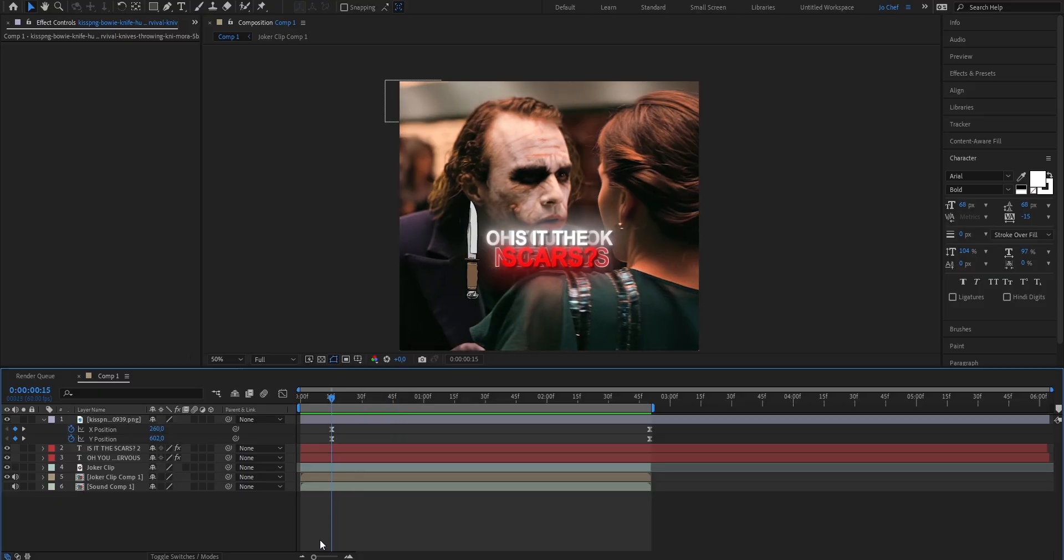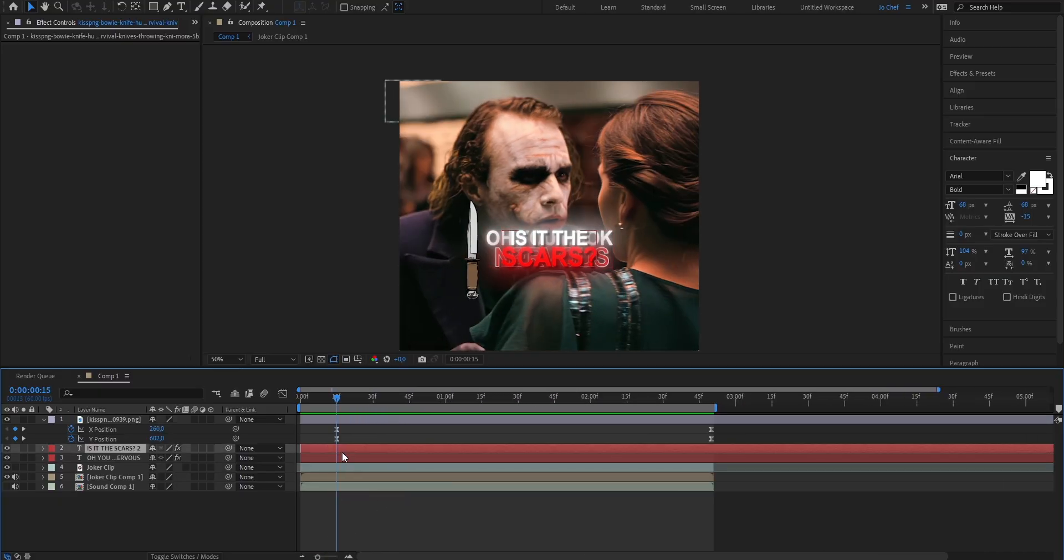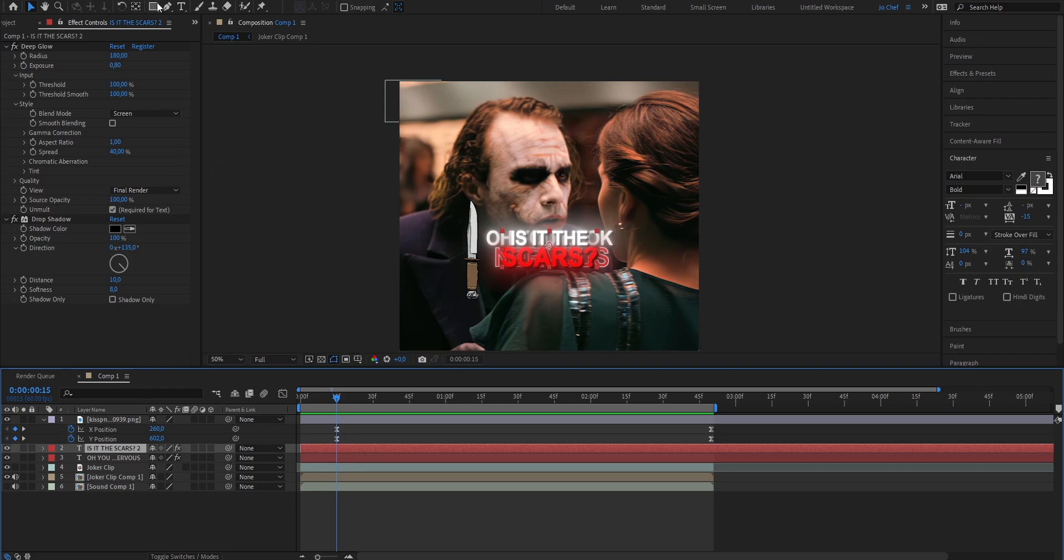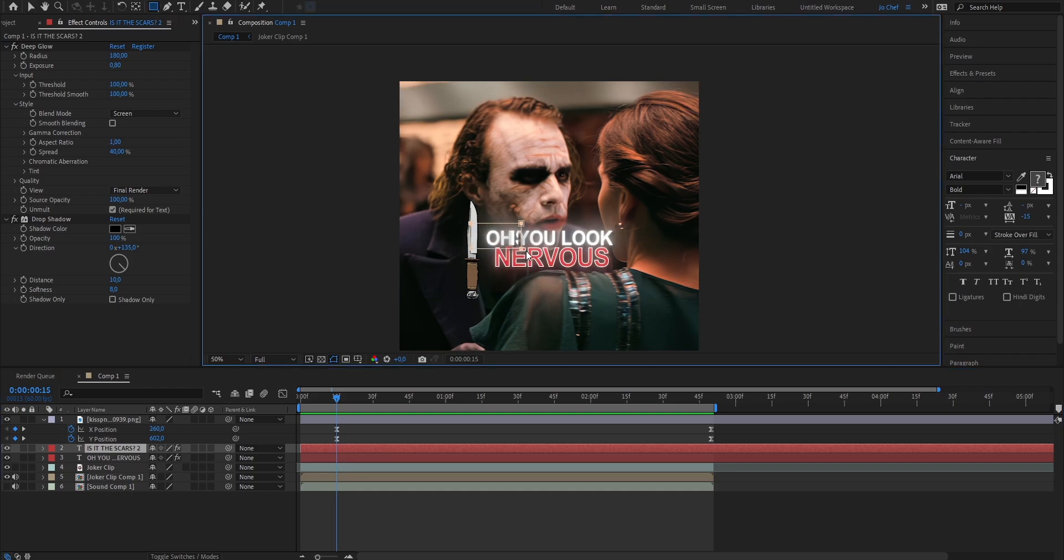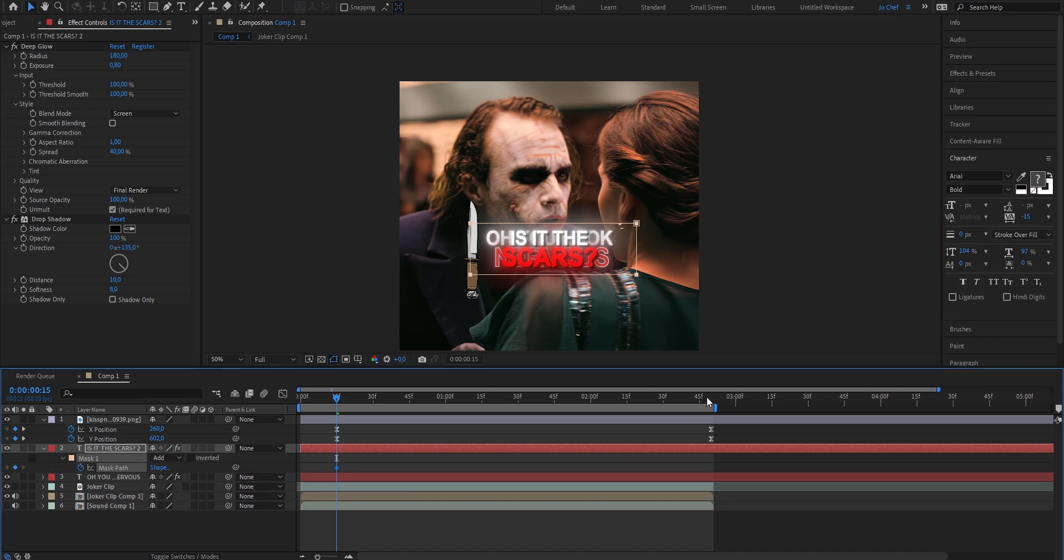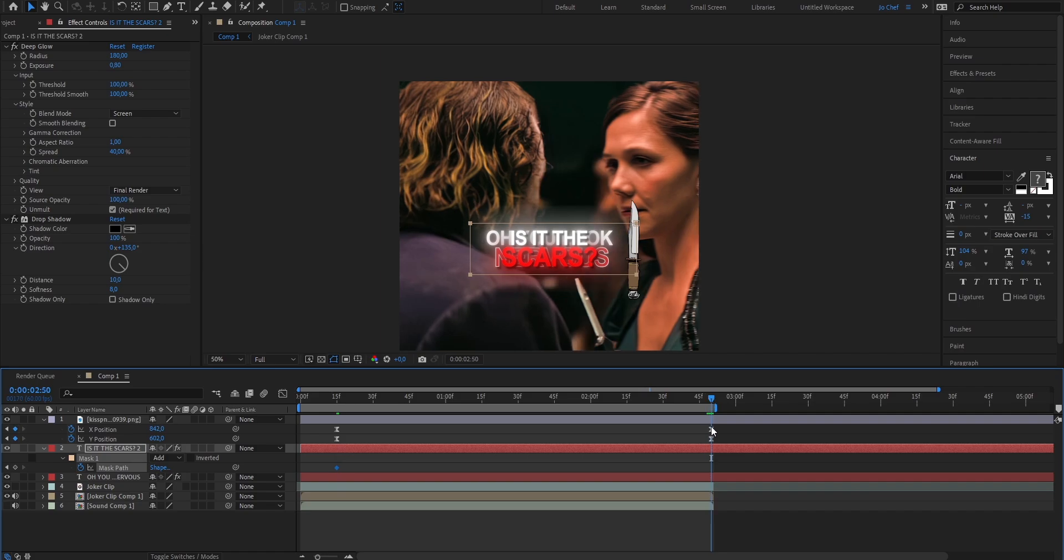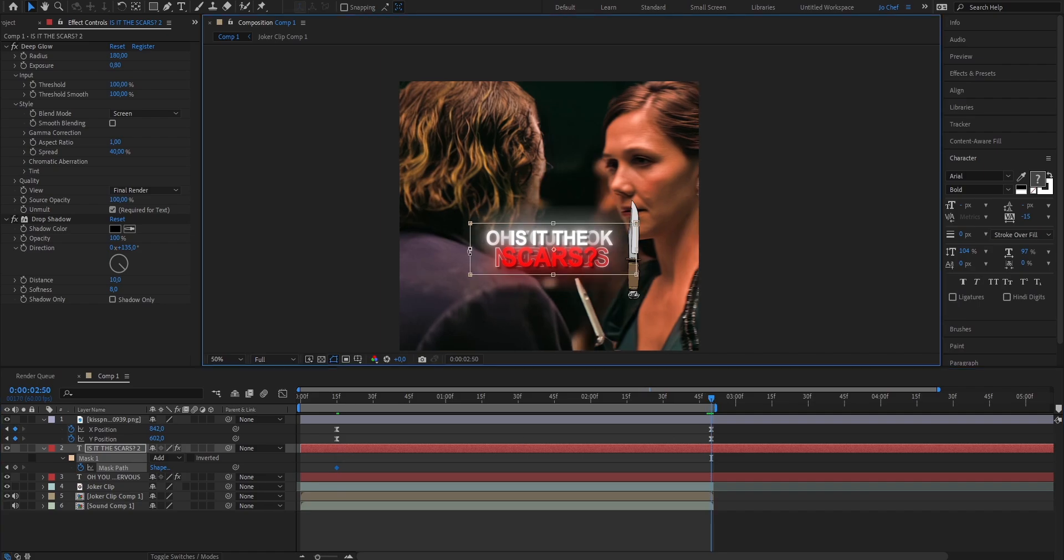But as you can see the two texts are not changing yet because in order to do that we're gonna have to add a mask. So go ahead to the frame where your knife starts moving which is right here. Click onto the text layer and select this rectangle tool at the top. Now draw a mask around your text that looks just like this. Press M on your keyboard and set a keyframe for the mask path. Go to the end where your knife also ends which is right here. Double click onto the mask and drag it till it's roughly the size of the knife.